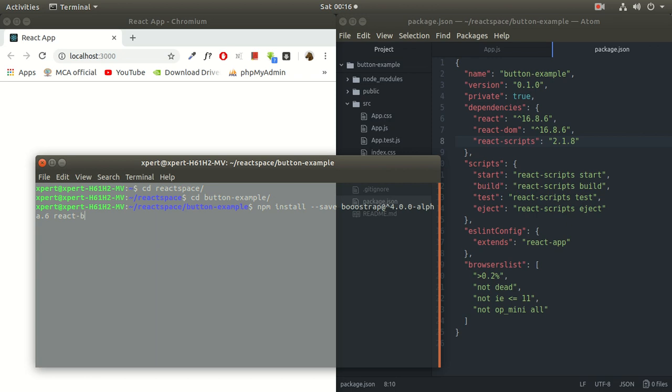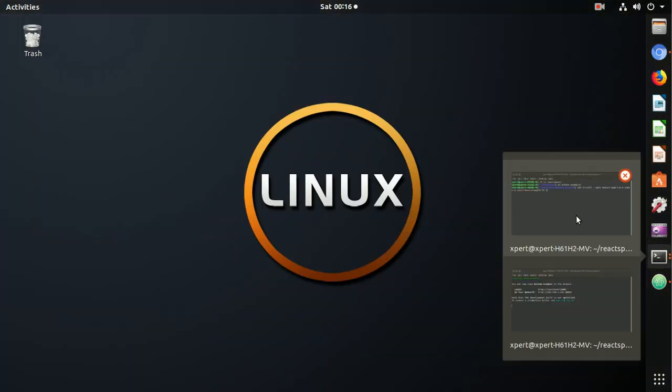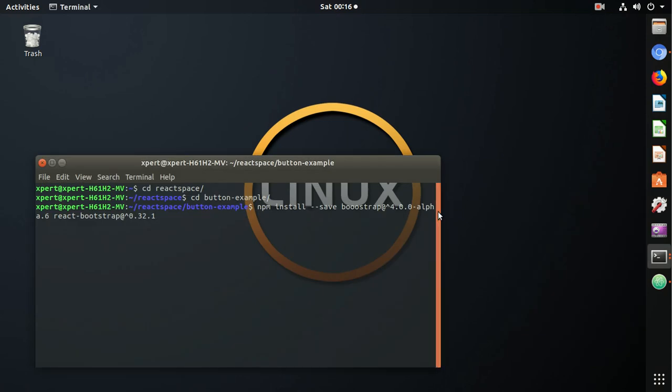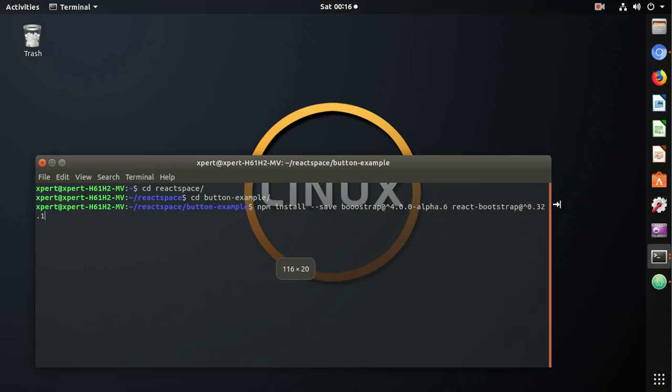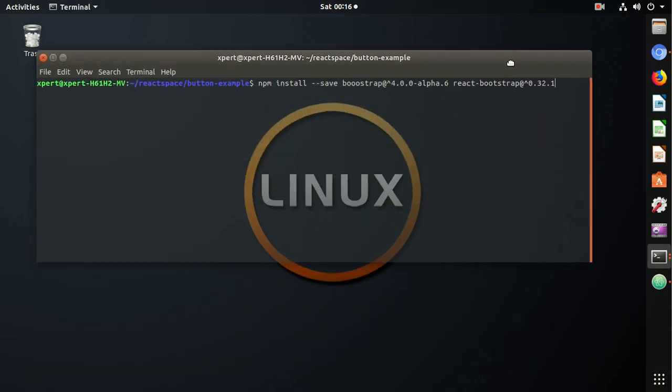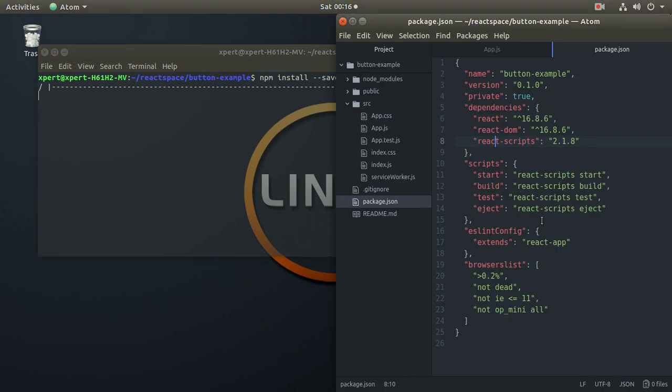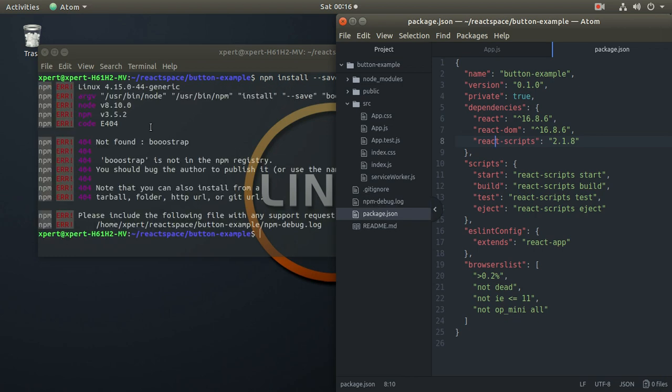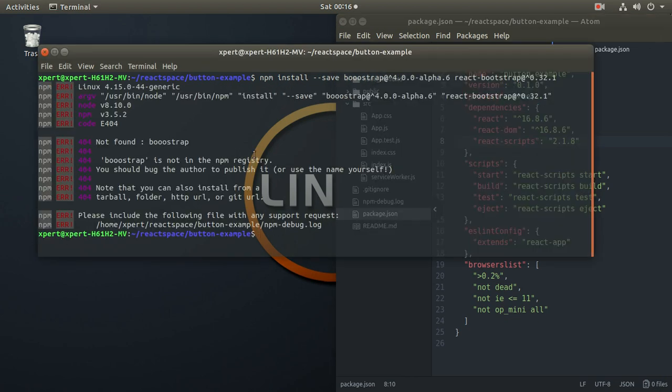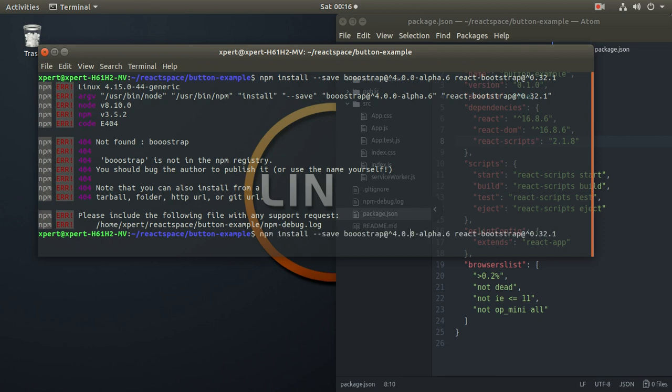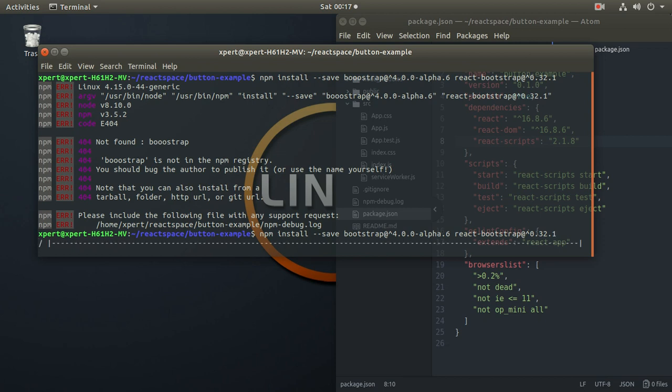Exponent 4.0.0 alpha dot 6 space react bootstrap at the rate exponent 0.3.2.1. Let me expand this. But don't worry. I'll be writing these commands. I'll provide these commands in the description as well. So let's first install this. Let's check here whether the changes take place or not. It will take a couple of minutes because it's quite heavy. What's wrong with this now? There's a spelling mistake. My bad.